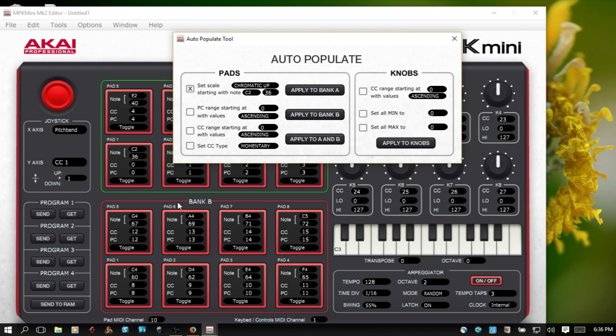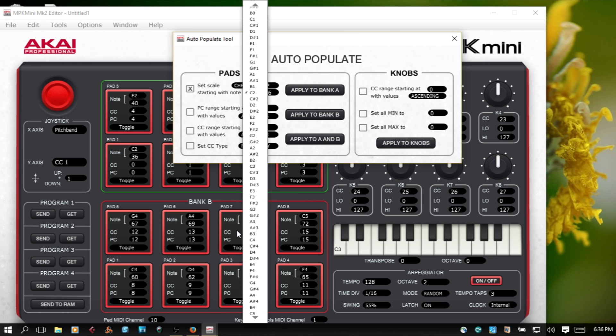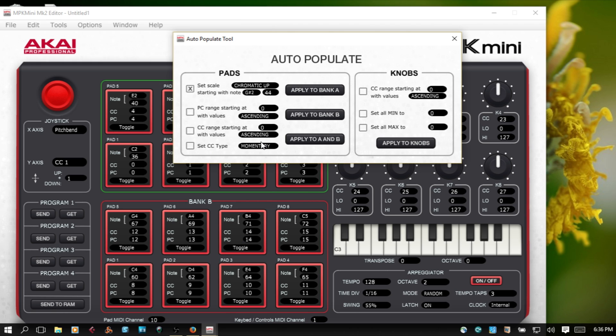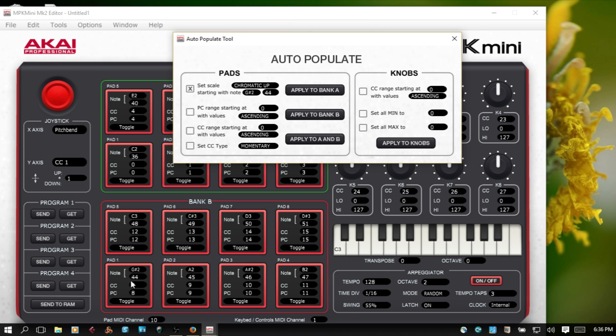Now for Bank B, we start at G sharp 2. We've got it selected there, chromatic up, apply to Bank B. So now our work is done for us.